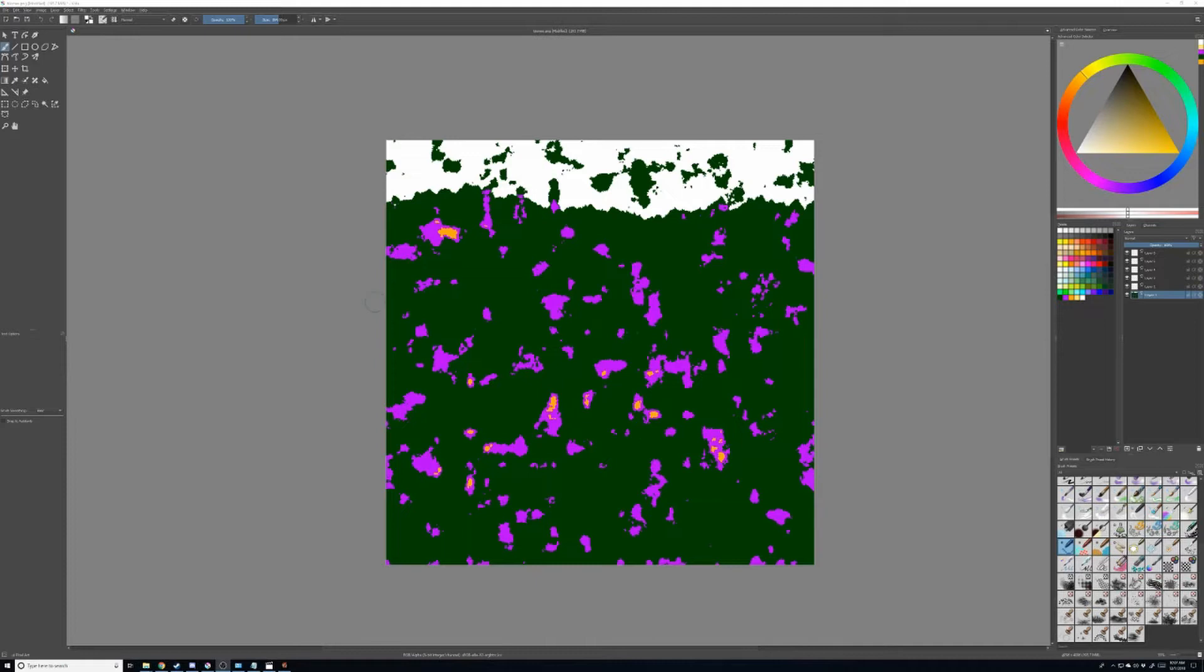We're going to go ahead and edit this. So what I normally do is I use layers. I've already gone ahead and pre-generated these layers. There's nothing on them. They're all blank.